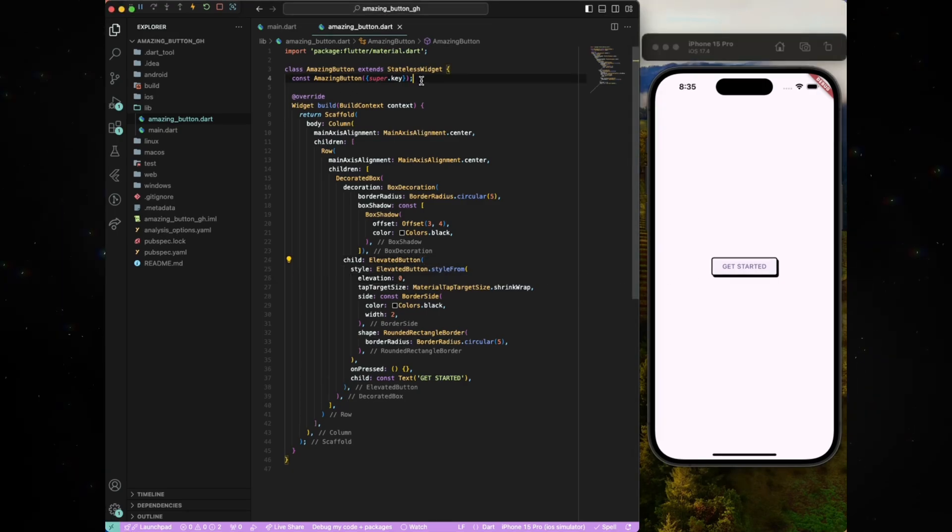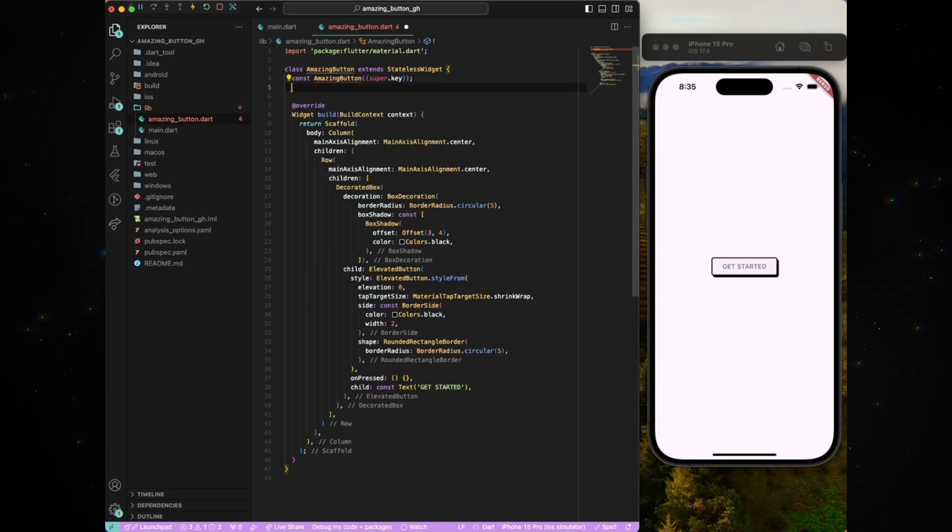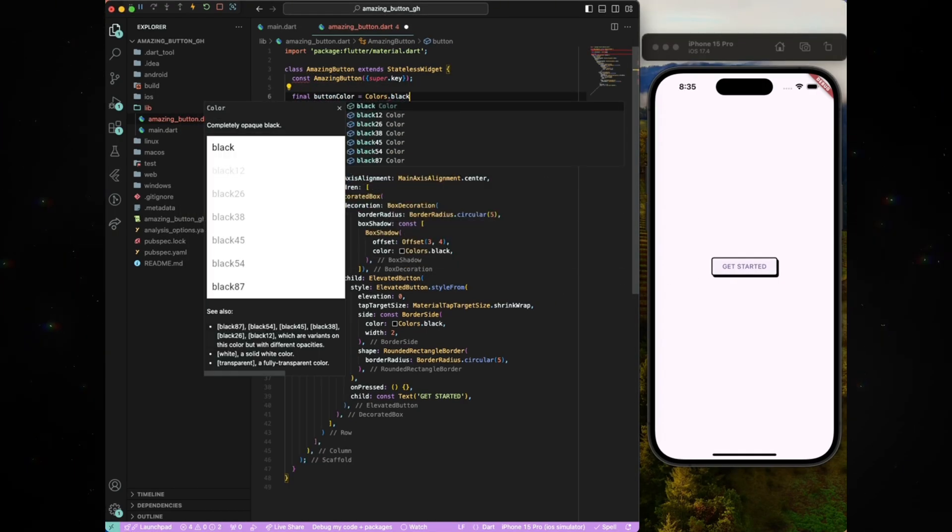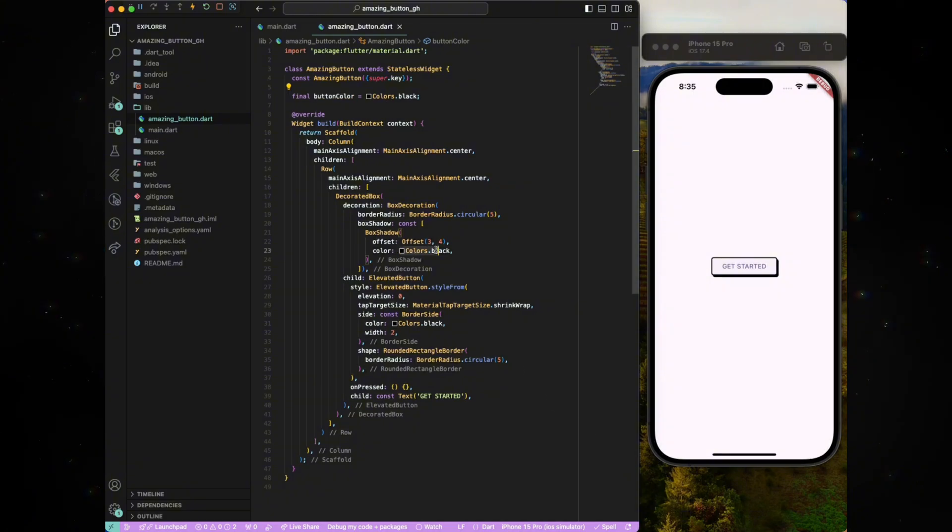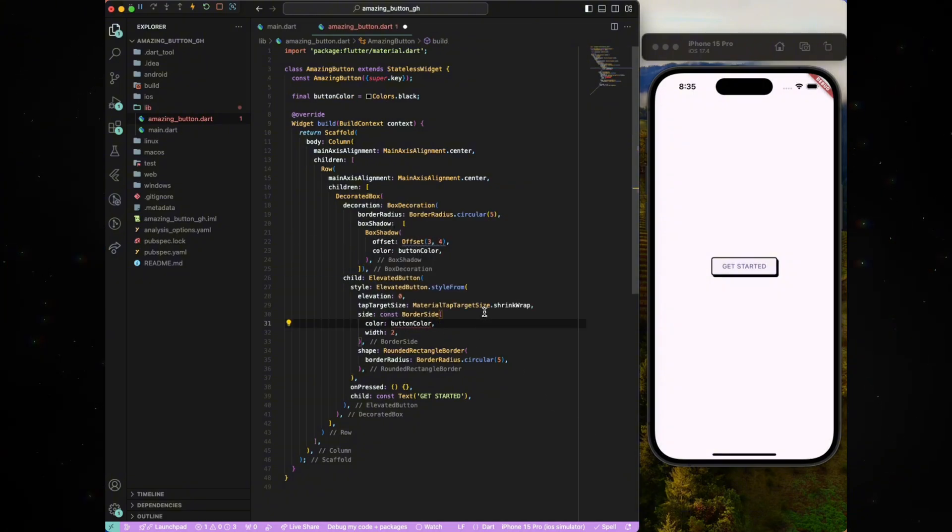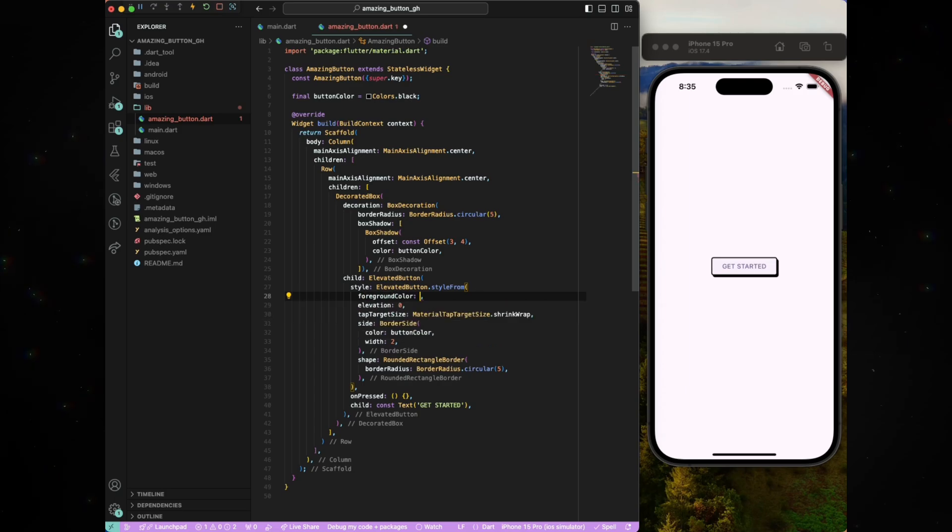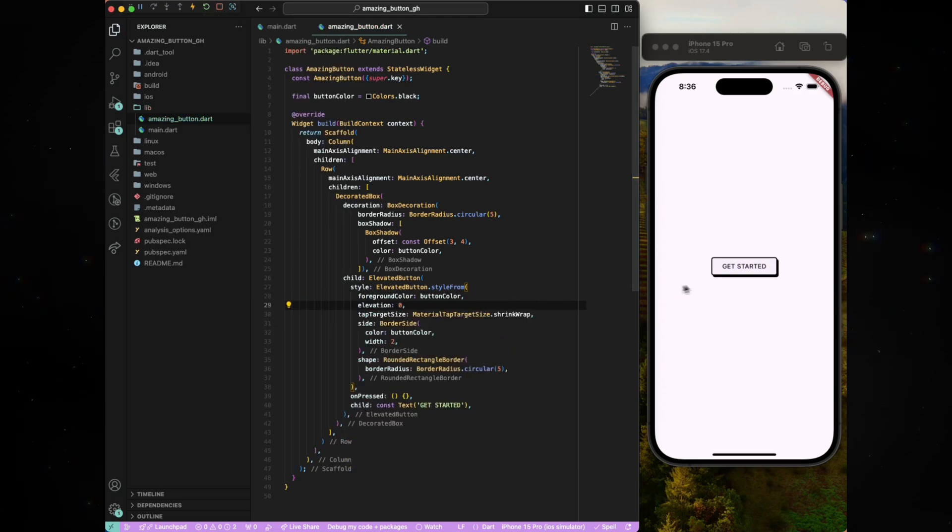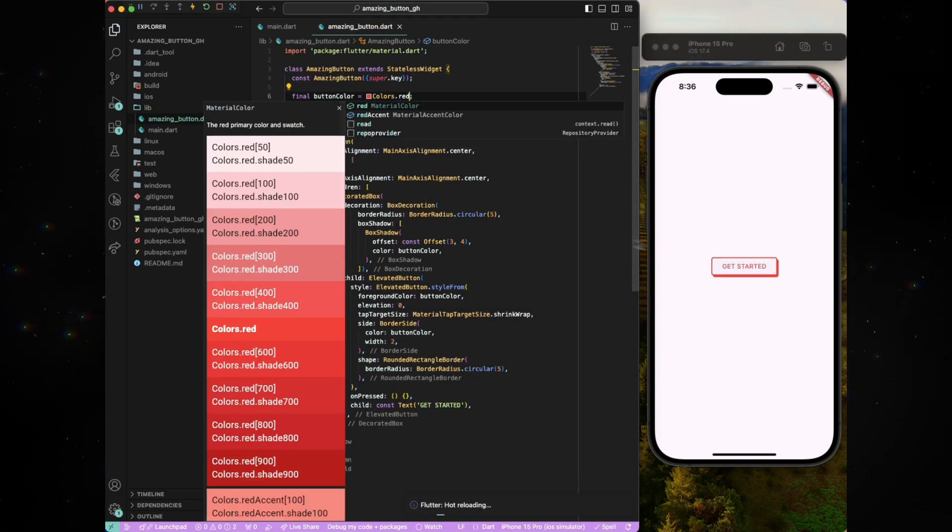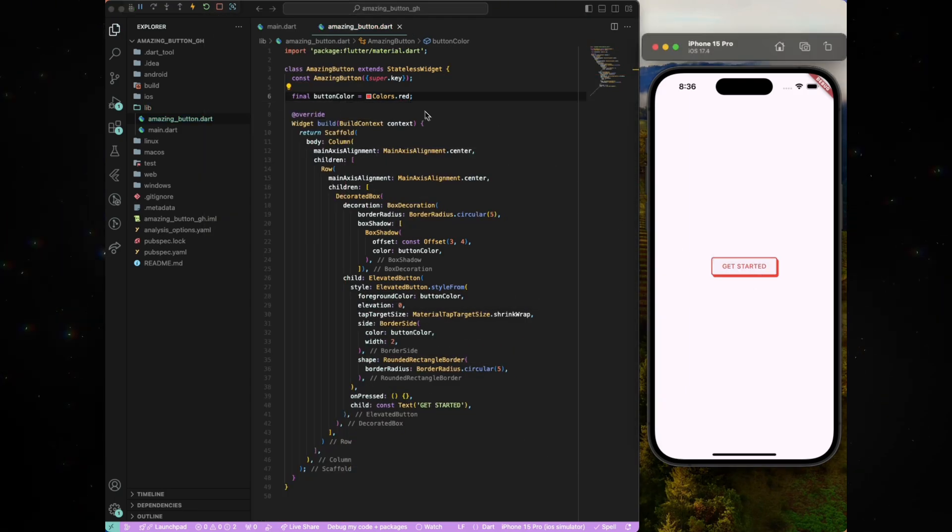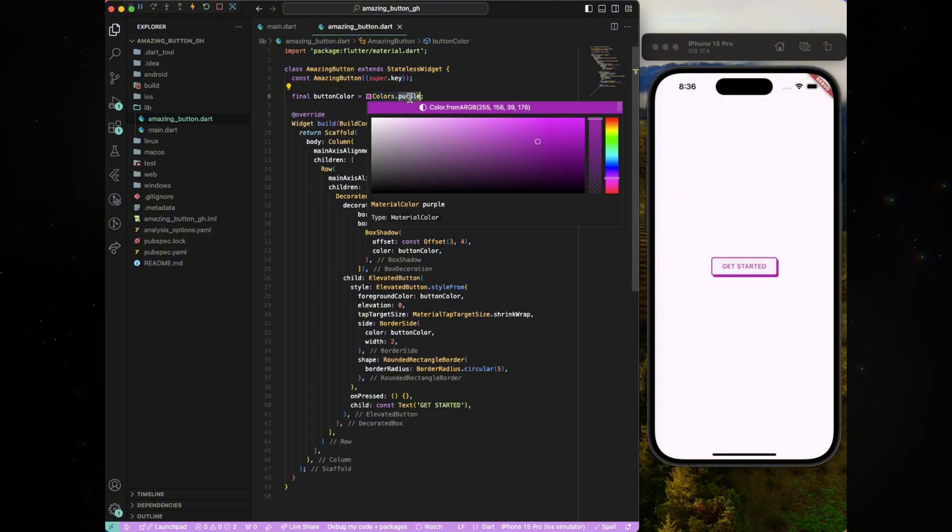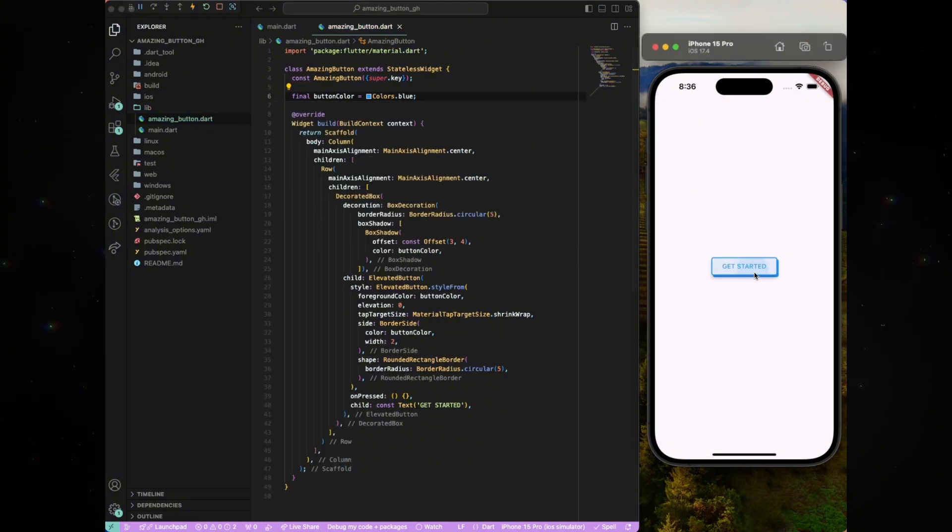In order to make the button configurable, we will declare a button color in the class. We will assign this to the box shadow color, the border side color and to be consistent, let's assign this to the foreground color as well which will change the text color of the button. You can now play around with different colors and see the button change its color on hot reload.